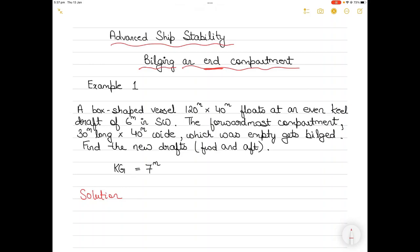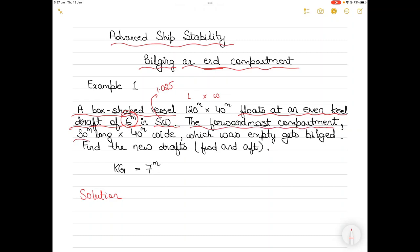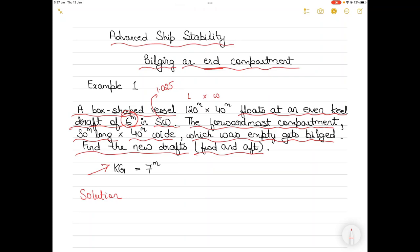In today's question we have a box-shaped vessel which is 120 meters long and 40 meters wide, floating at an even keel — meaning the forward and aft drafts are the same — and the draft is 6 meters. The vessel is in seawater, so density is 1.025. The forward-most compartment is 30 meters long and 40 meters wide, and it was empty but then gets bilged. After bilging, you have to find the new drafts forward and aft. The KG of the vessel is 7 meters.